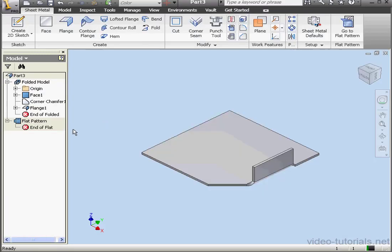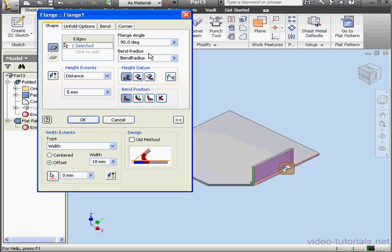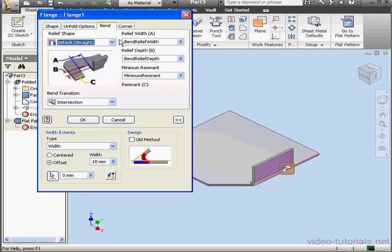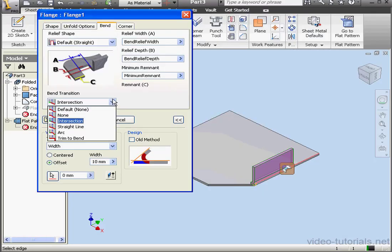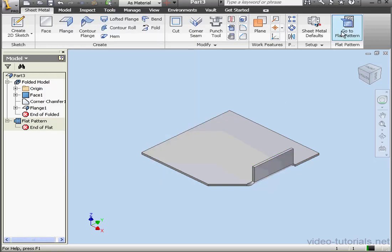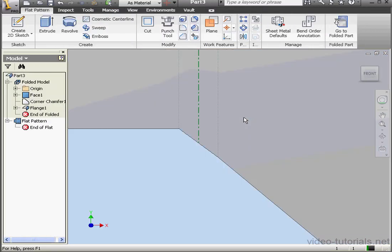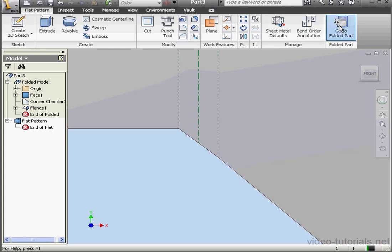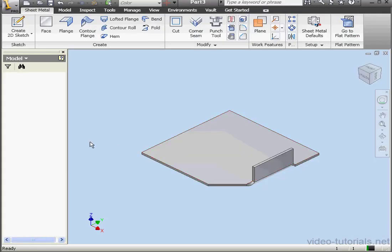Let's fold up our part, and now let's look at the straight line bend transition type. OK. Flatten our part. And let's check out how it looks. This transition forms a straight line transition between the first and third bend lines.